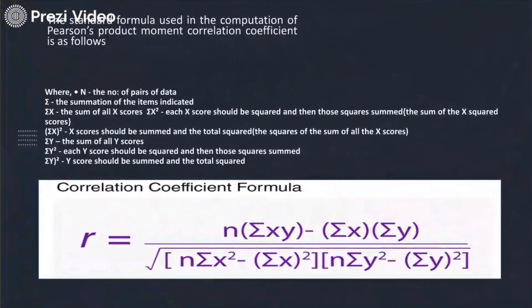This is the formula for the coefficient of correlation used in the computation of the Pearson product moment correlation coefficient. R is computed using N, summation of XY, summation of X, and summation of Y, divided by a squared equation. We are going to learn with a sample example how to actually calculate the Carl Pearson coefficient of correlation in the next video.